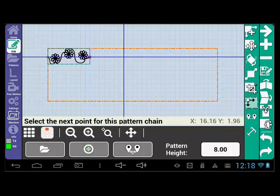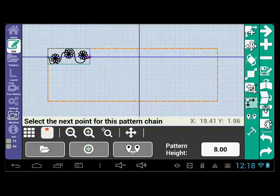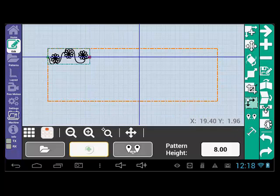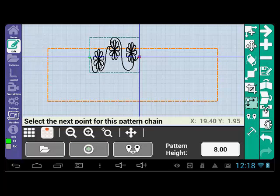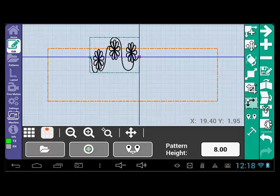Set the pattern in the same manner as before by selecting the green plus sign, moving the machine, and selecting the green plus sign again. Notice how the pattern is much larger than before?